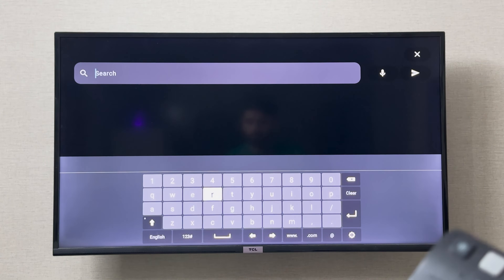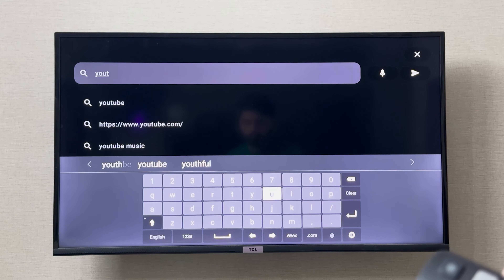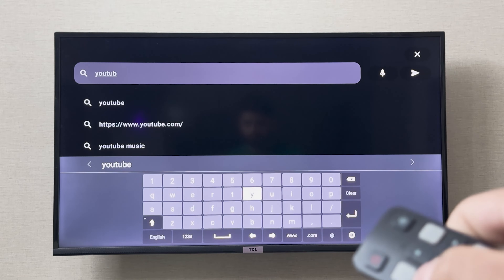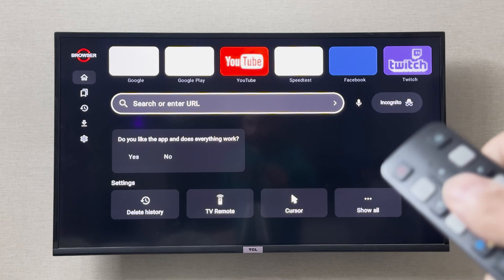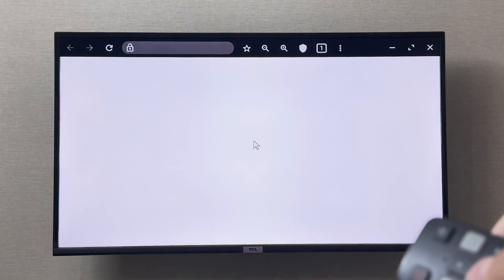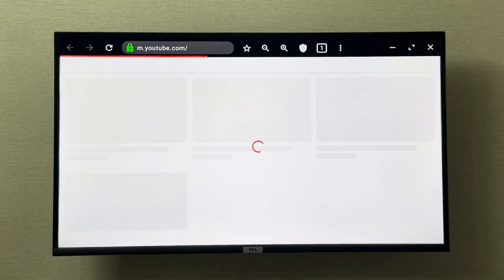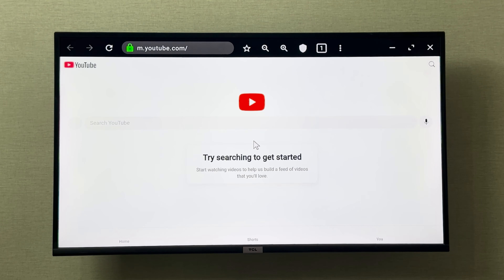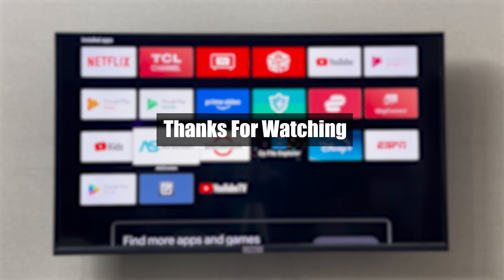I can search anything I want. For example, if I search for YouTube, as you can see it is going to open YouTube and I can browse and watch it from here as well. This is how you use a browser on your TCL Smart TV. I hope it was helpful — thank you so much for watching.